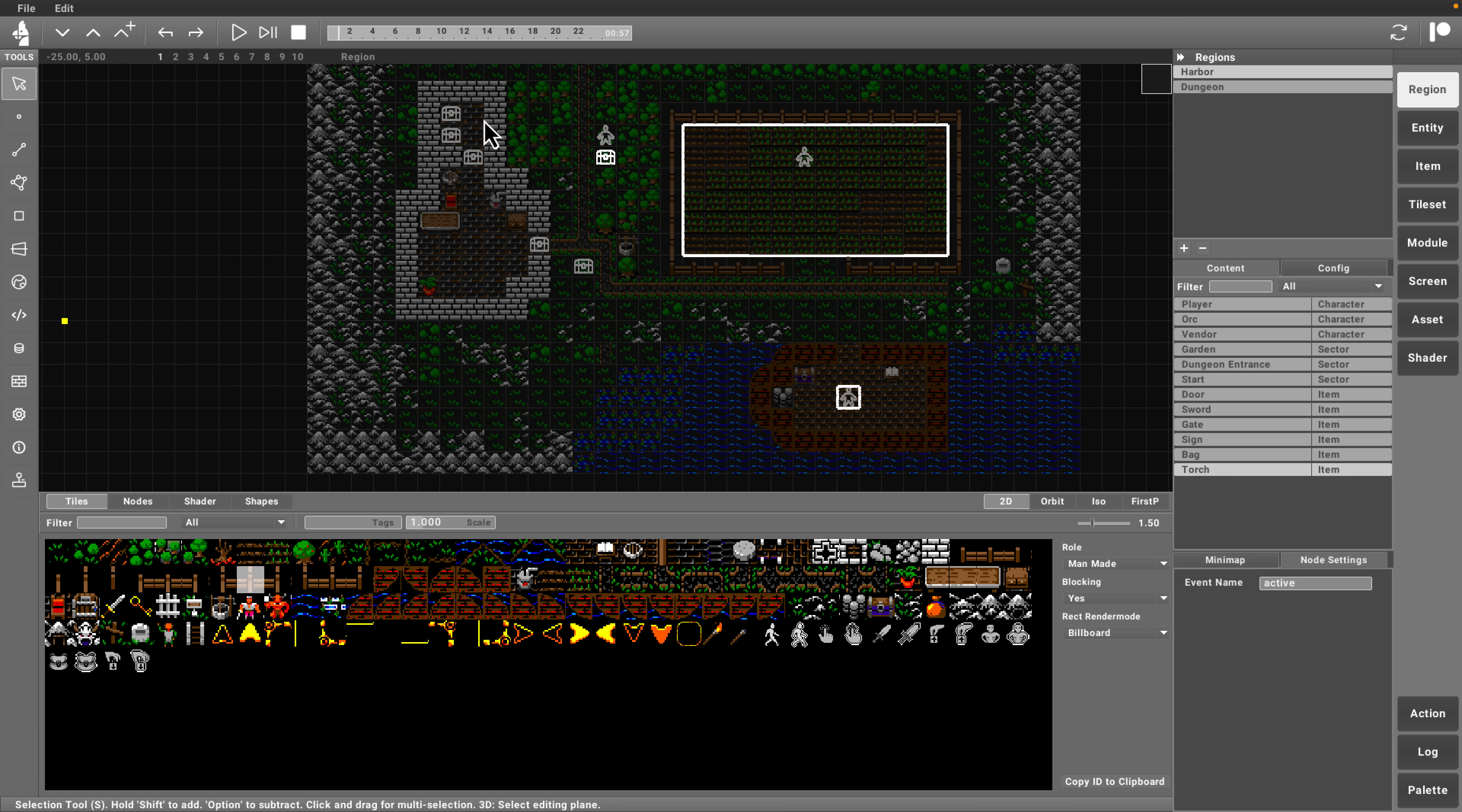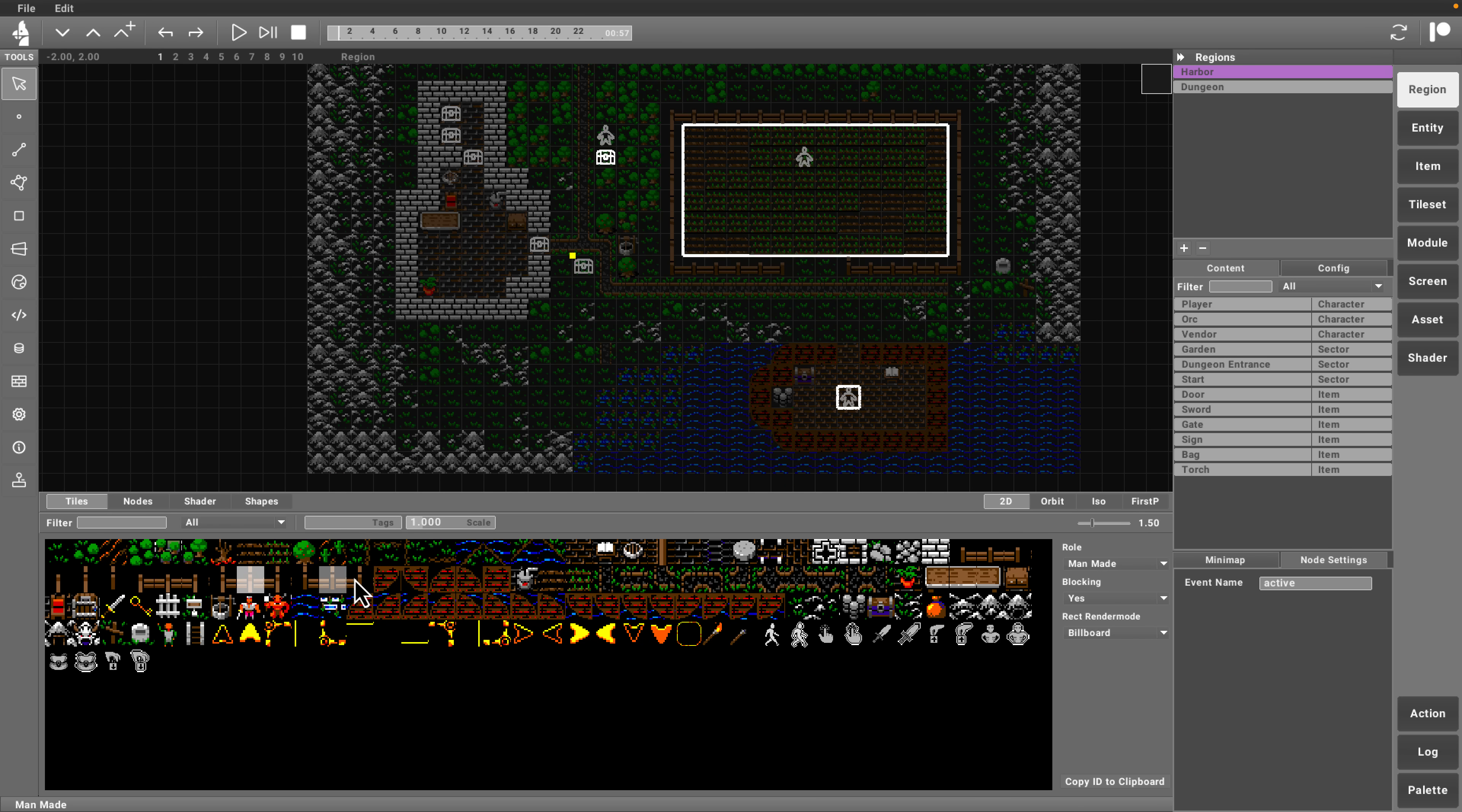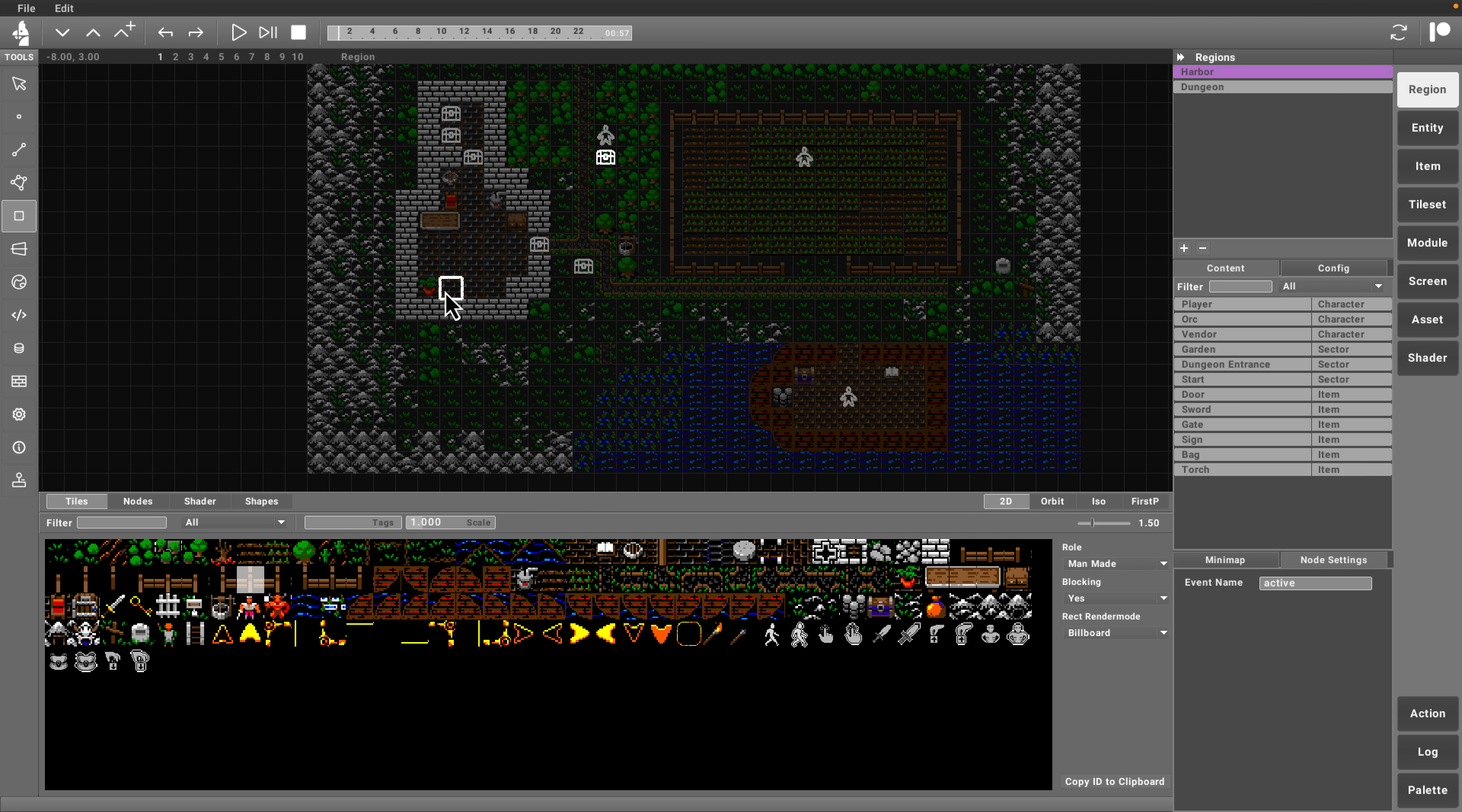Right away, you're going to see you have a map editor. You can create multiple different regions. For example, here's a dungeon area, here is the harbor area that we just navigated around. You have full tile maps for placing things into the scene. No tool tips, so have fun figuring out these things. You're going to need the documentation for sure.